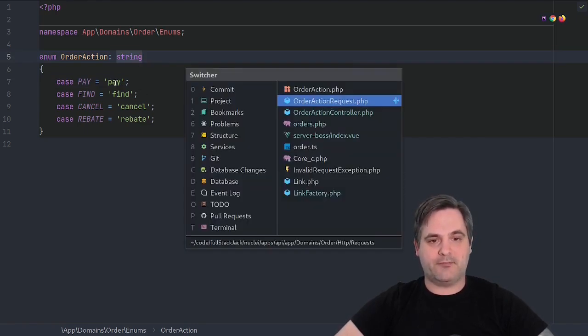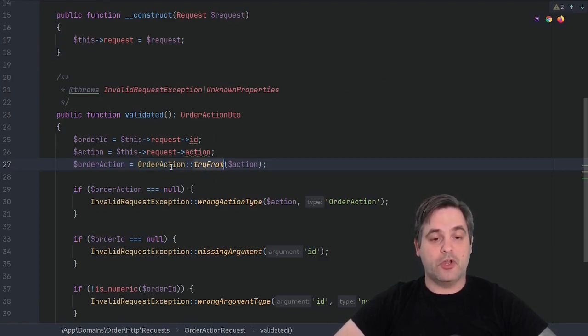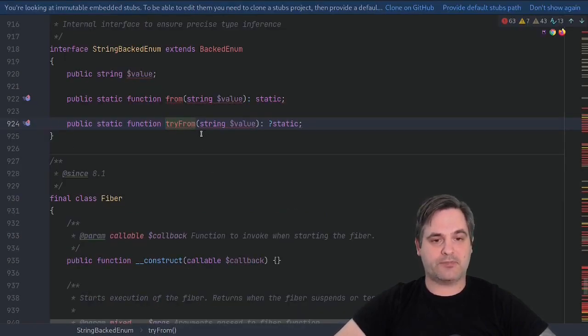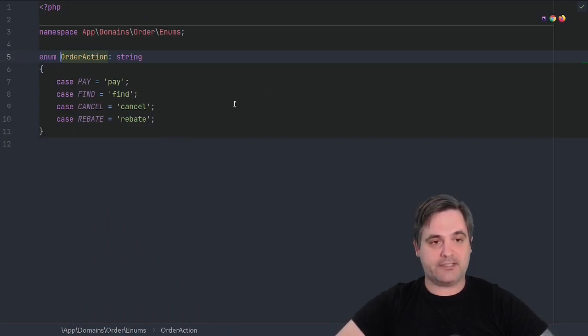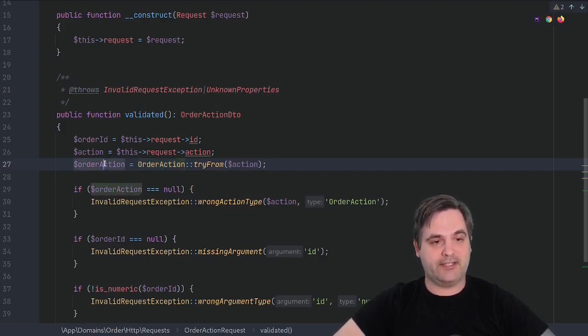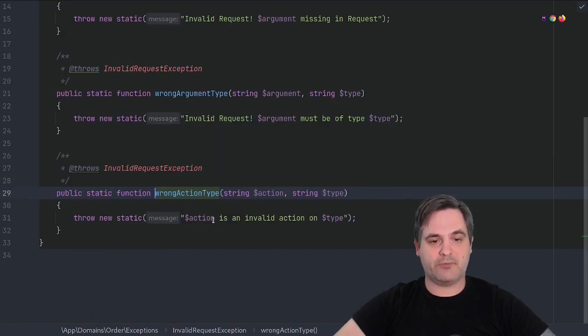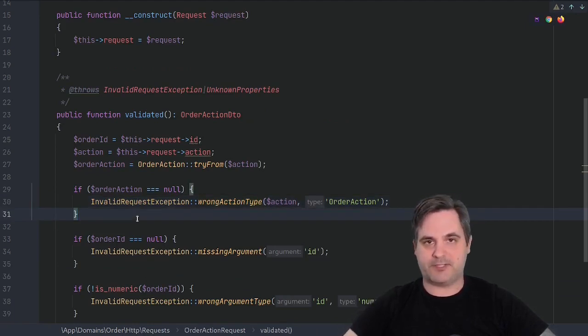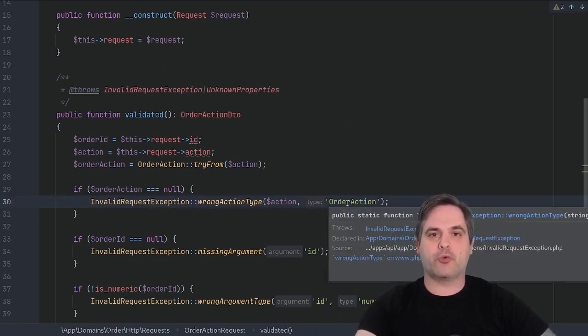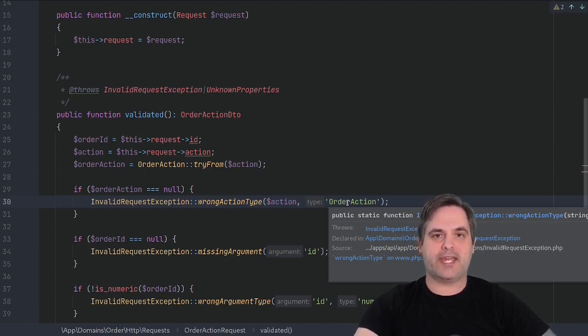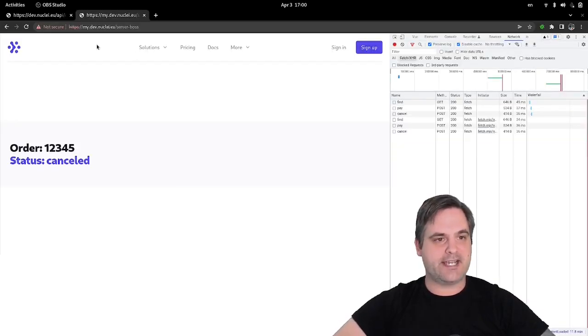On enums, on every single enum fresh out the box, you have try and try from available. If you call try from and you give a string, it will tell you whether or not there is a corresponding backed enum. And if there is, it will return it. If there's not, it will return null, which means we can use that to check if it is a valid action. And if it's not, we can just throw an exception and say very clearly what it is. I'm sure you've experienced when working with foreign APIs, especially not one that you have written, that sometimes you're not sure what the problem is. There's a problem somewhere down the line, when the actual problem is in your request, but you don't know that because there wasn't proper validation being done. So this is one way we can do that validation.